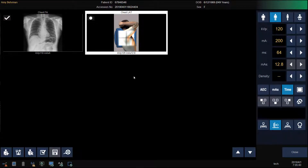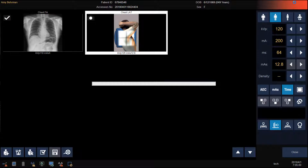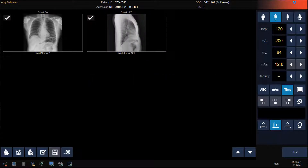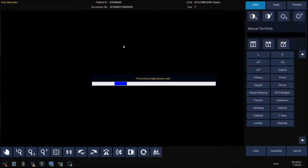If you need to add a marker or crop your image, double-click to open it. If not, go on to the next view. Repeat the steps. Click Close to send the study to PACS, or double-click on the image to make a change.